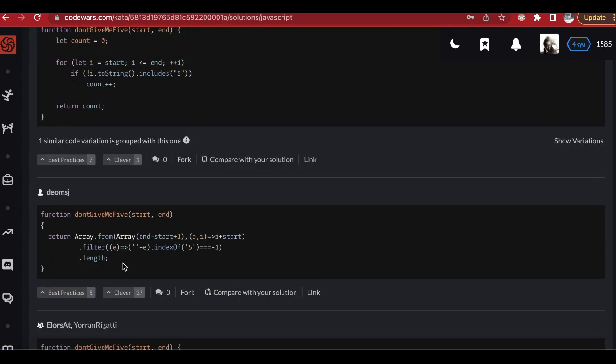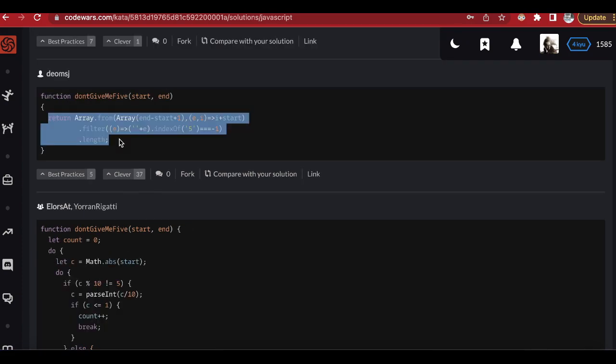This one also converts to an array, filters, and checks if there's a five inside — returning minus one, taking the length. It's just another way to write our algorithm with no difference in performance. And this last one uses a lot of mathematics — modular division to check divisibility by five — I'll leave that one for the mathematicians.